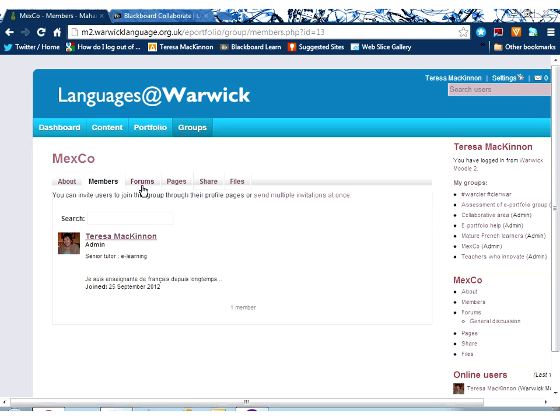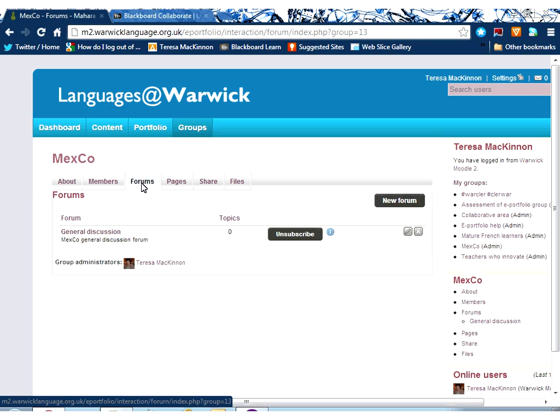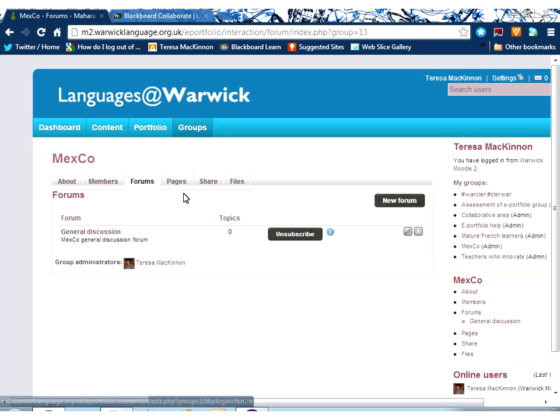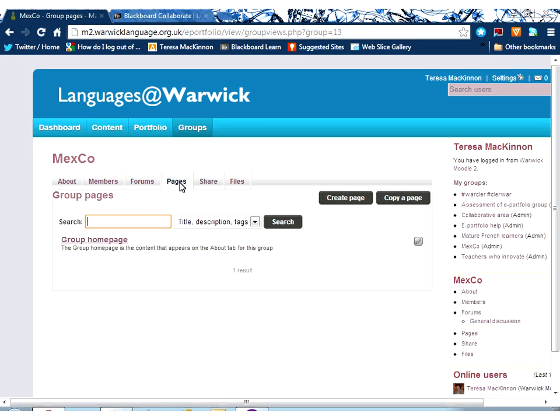Under the tabs within the group itself, you can see there's an area that will list all the members of the group. There's an area of forums where we can create forums and have discussions together.